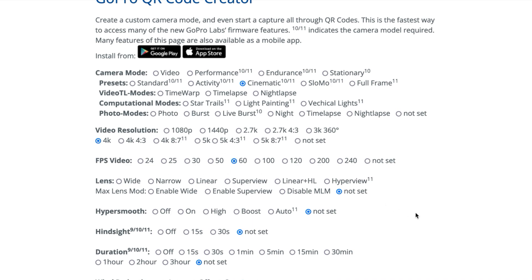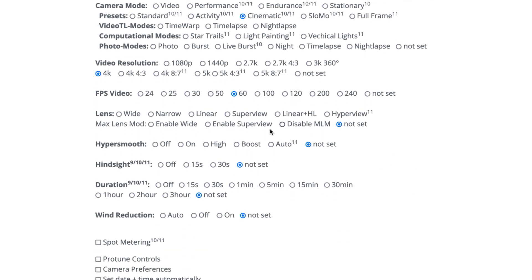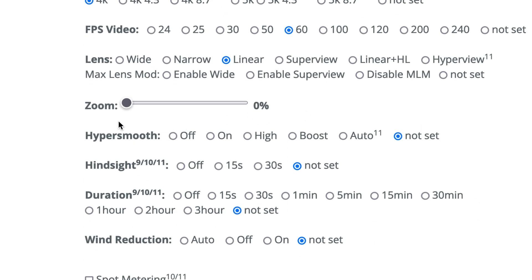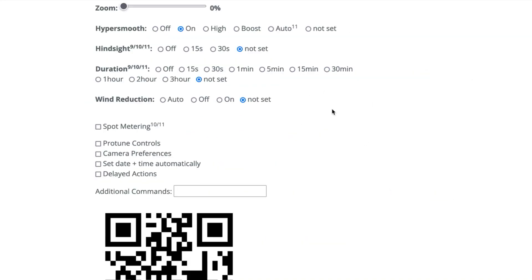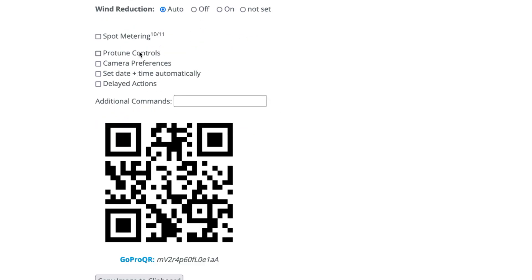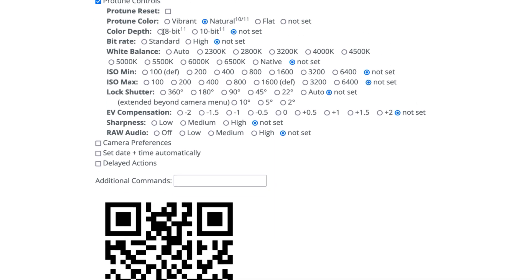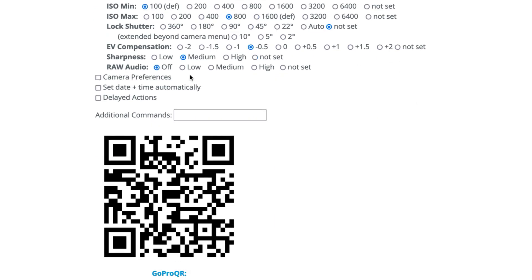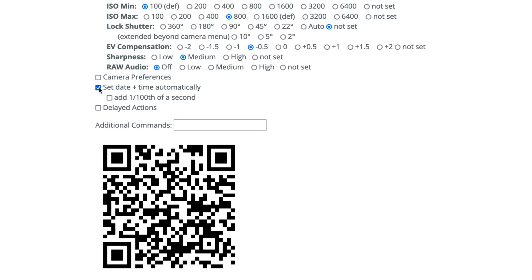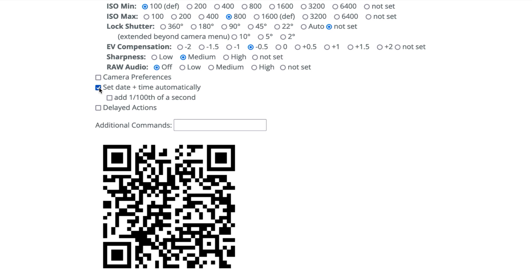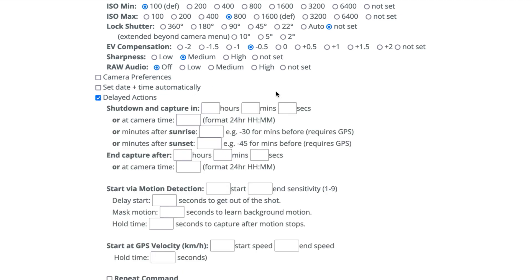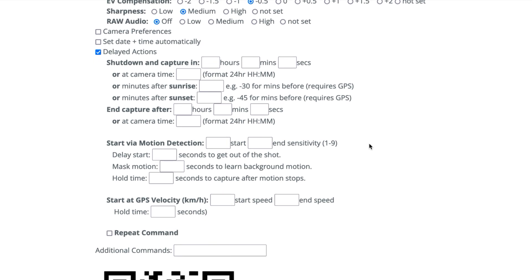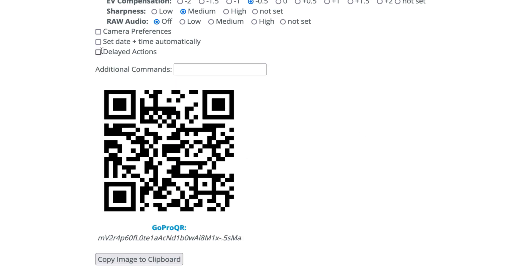You can even adjust the zoom. This is a really awesome function here, something that you currently can't do too much of when it comes to GoPro. But here we can adjust the zoom. You can even go into protunes, which is pretty exciting, so we can click on this one here and then you have another whole beautiful bunch of options to go through. And the same with some other options here we have. We have like camera preferences, you can see there's a whole ton of stuff there. We can set date and time automatically, and there's delayed options too, so you can choose to shut down and capture. This is good for things like maybe capturing sunrises, sunsets, that kind of thing.